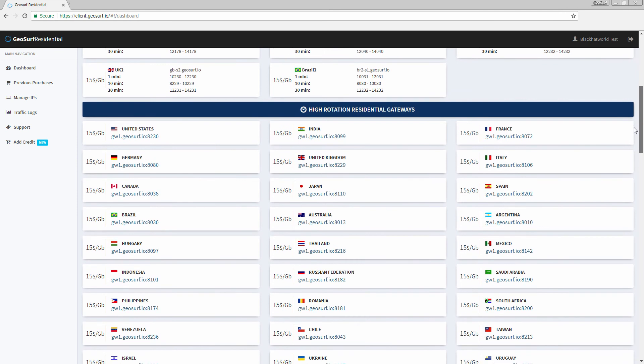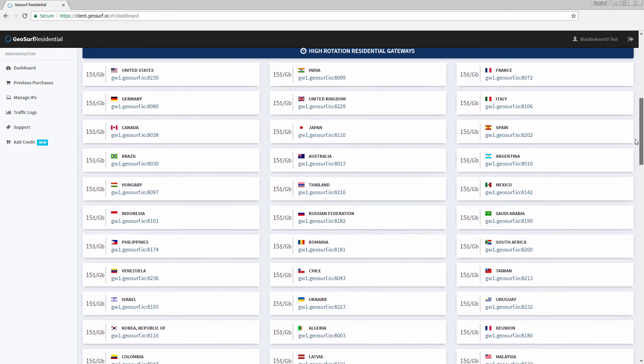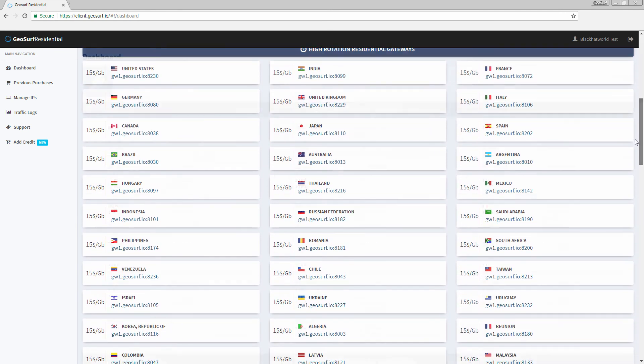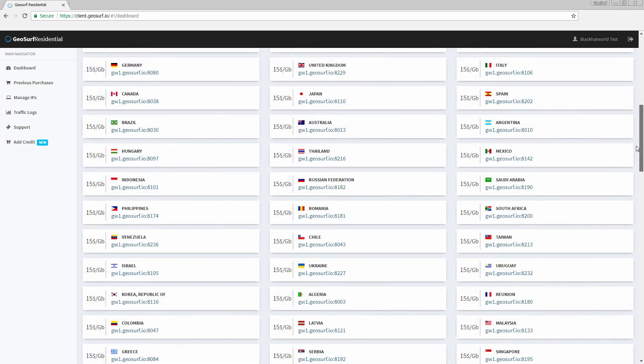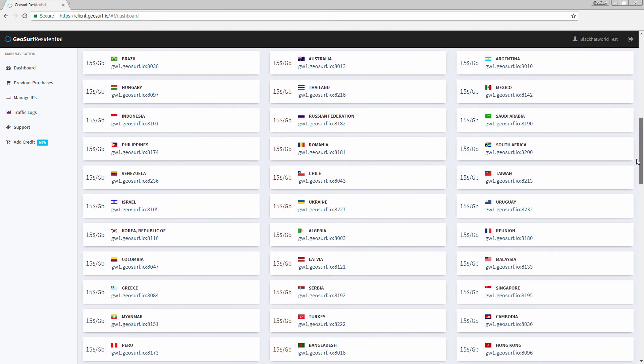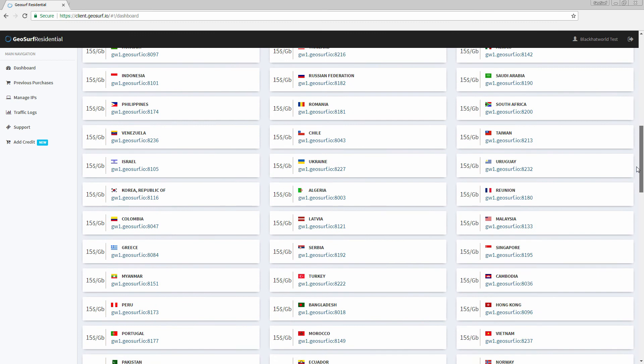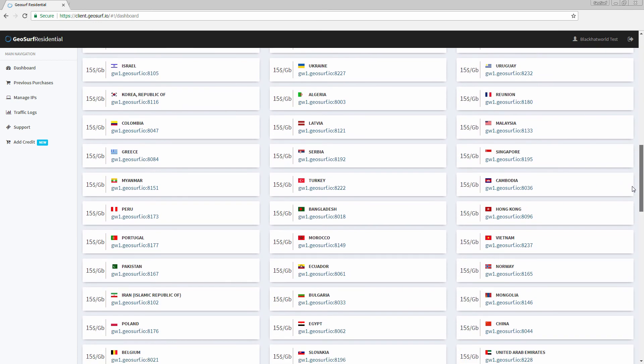In our dashboard, the gateways and ports are divided into groups of 1, 10 or 30 minute sticky IPs. Each request you send with a proper gateway port combination will give you IPs with your desired stickiness.